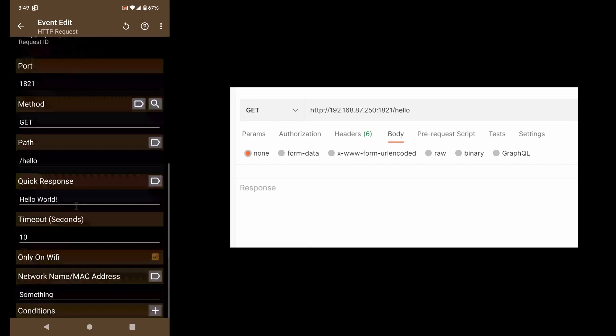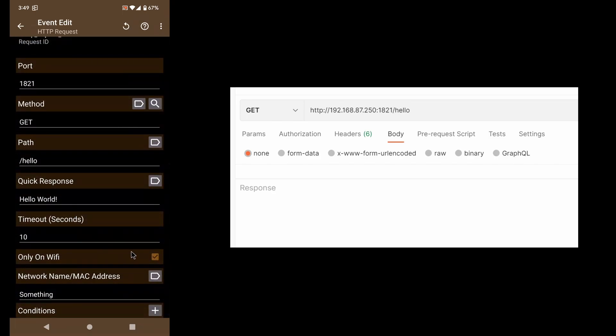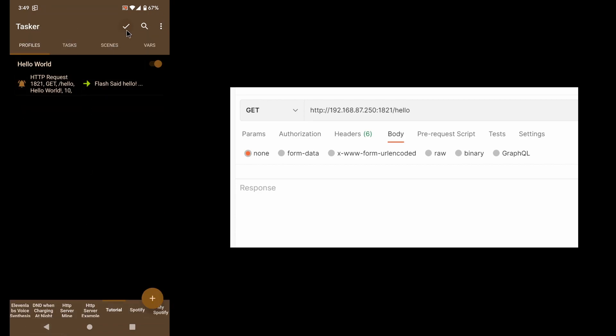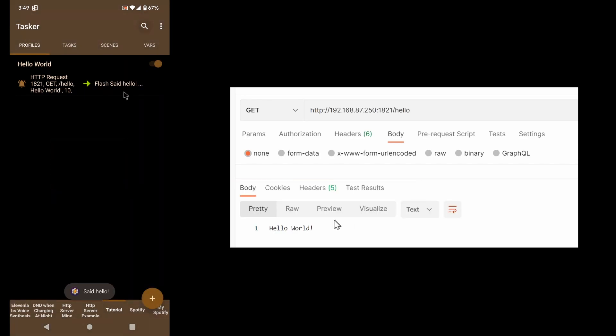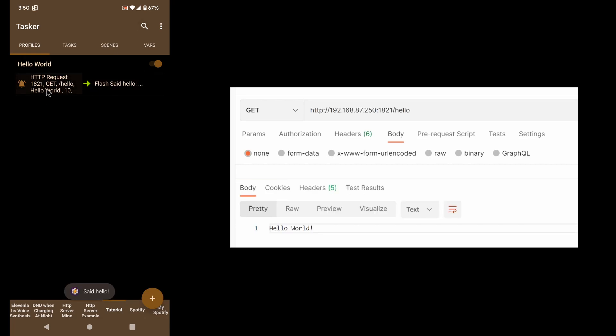If I unrestrict this and make it work everywhere, now suddenly the request works again. So as you can see, you can very easily control where requests will reply or not reply.